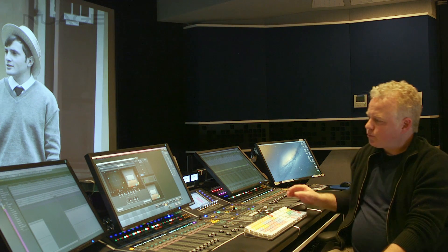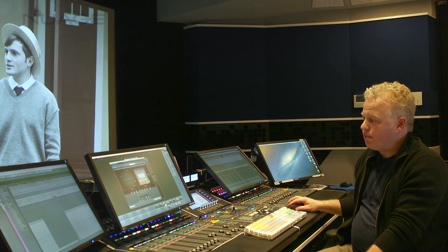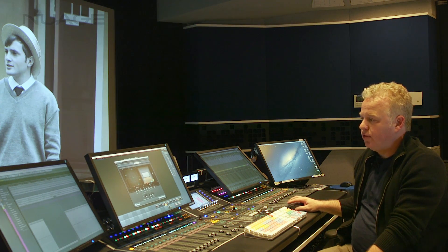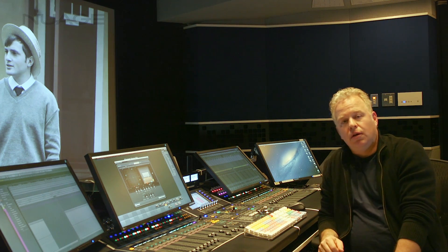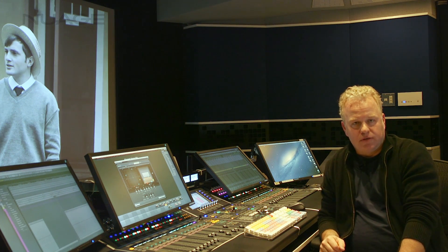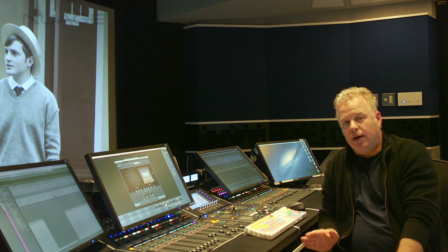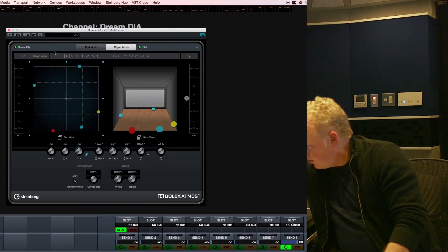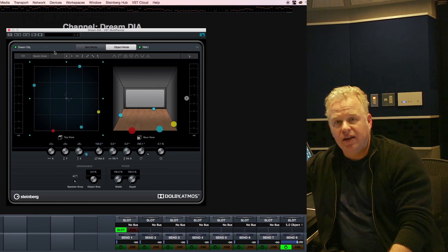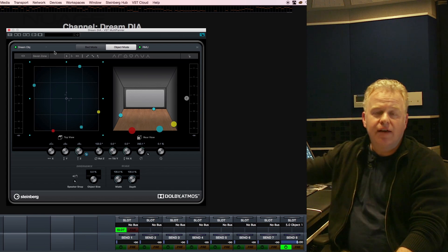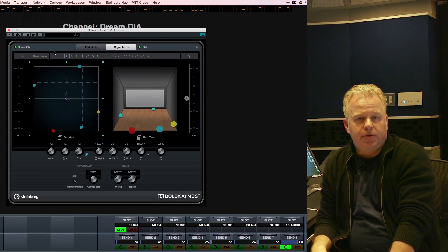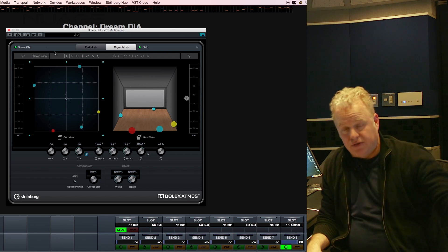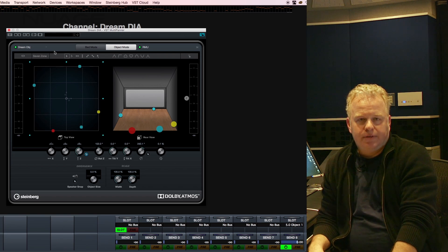So that's how you deal with multi-channel sound sources in Atmos. You just need to create a multi-channel object bus for that sound source to be routed to in the panner. And once again don't forget that you have to enable send number eight and turn its level up in order for that sound source to be actually routed and sent to the object bus.